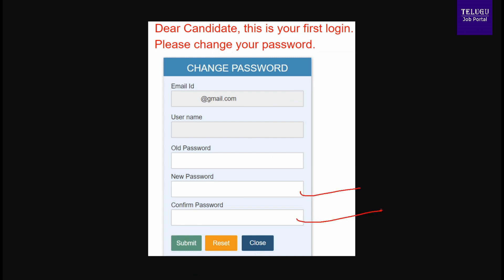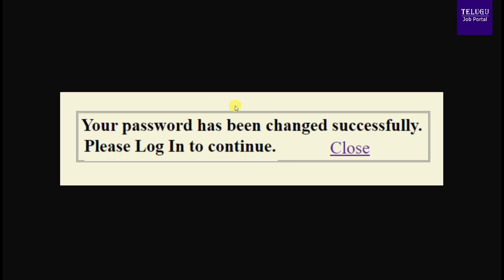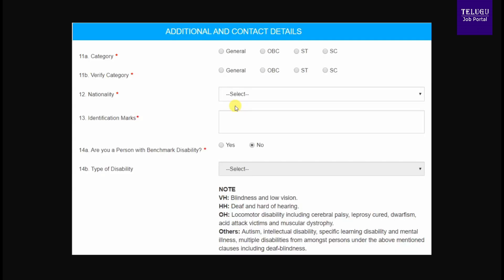Your new password must follow a specific pattern: it must contain an alphabet, an uppercase letter, and a special character. Once you set the password, save your registration number and password details and log in.